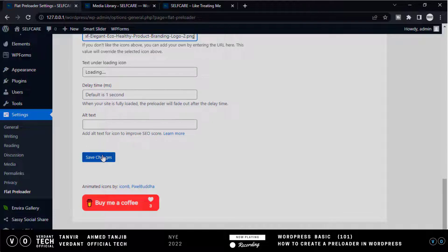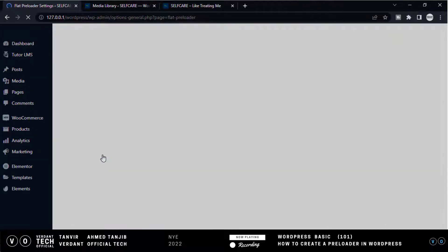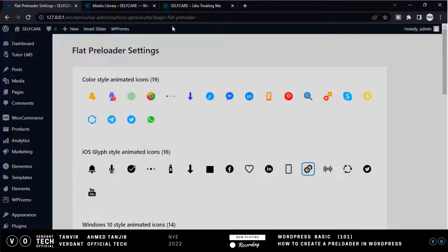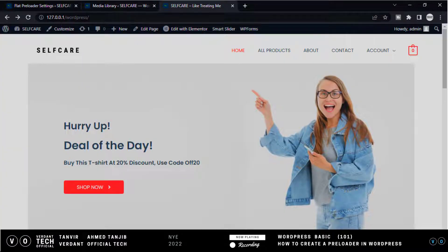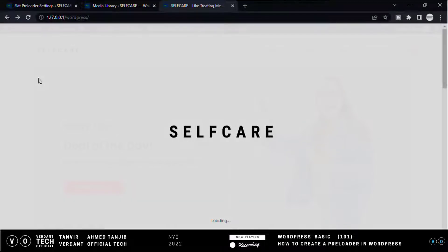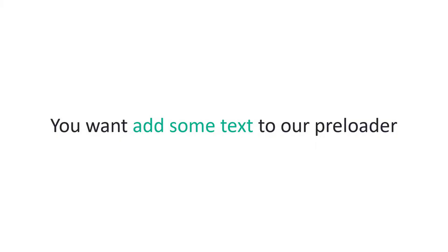And then click Save Changes. Now go to our website and check that. This is how we can animate any image on your website. Now you want to add some text to your preloader.